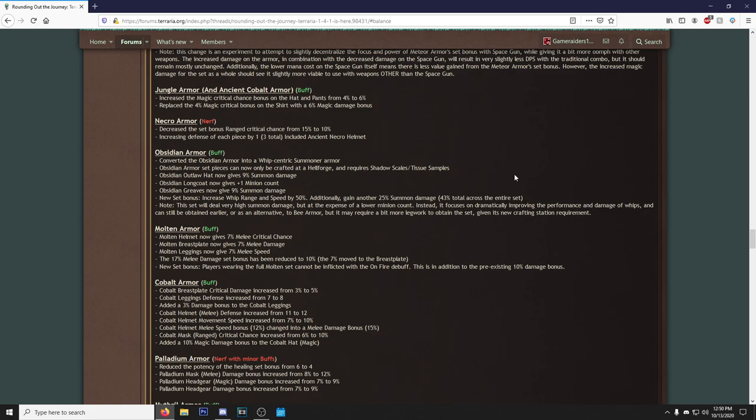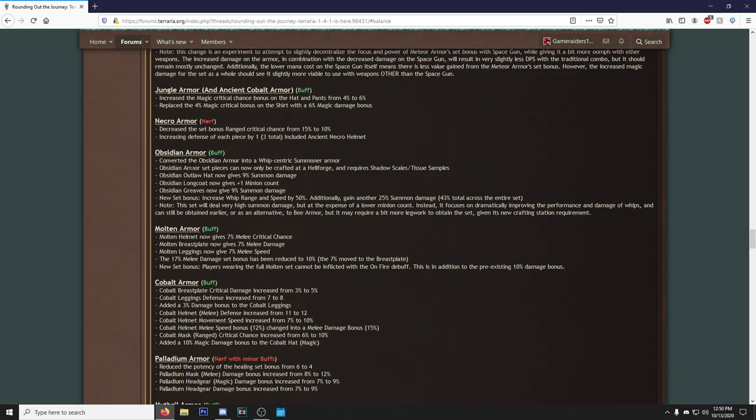What the heck? Oh man, converted the Obsidian Armor into a whip-centric summoner armor. Bro, this is a major pog moment. Can we get some poggers in the chat? Obsidian Armor set pieces can now only be crafted at a Hellforge and require Shadow Scales/Tissue Samples. Damn, okay. Obsidian Outlaw Hat now gives 9% summon damage, okay. Obsidian Longcoat now gives plus one minion count, okay. Obsidian Pants now giving 9% summon damage, okay. New set bonus: increase whip range and speed by 50%. Additionally, get another 25% summon damage. God damn! This set will deal very high summon damage by the expense of a lower minion count, instead focused dramatically on improving the performance and damage of whips.